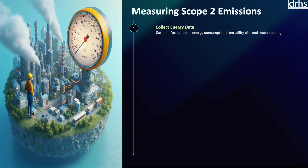Organizations need to gather information on the quantity of electricity, steam, heating, and cooling purchased from external providers. This data is typically obtained from utility bills, energy meters, and other monitoring systems. It is important to ensure that data covers all relevant facilities and operations within the organization's boundaries. According to the Greenhouse Gas Protocol, maintaining consistent and accurate records of energy consumption is fundamental for calculating scope 2 emissions effectively.